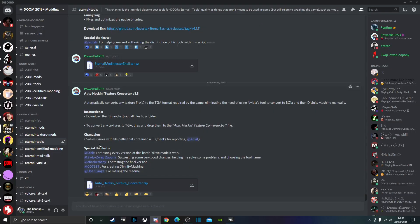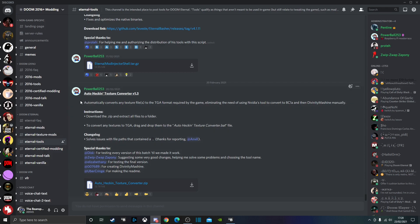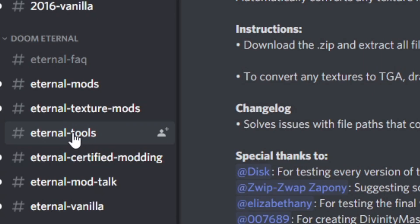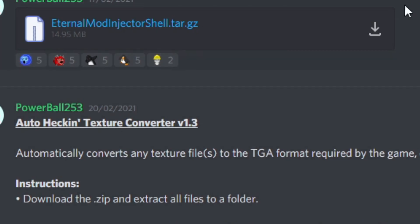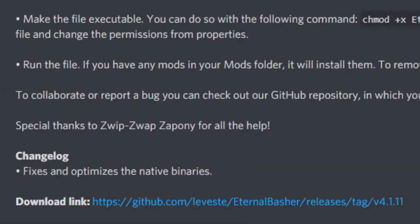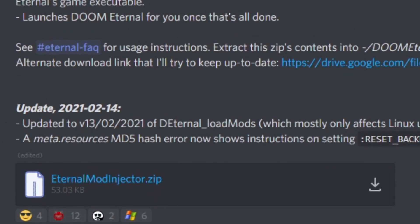The first thing you'll want to do is go to the Doom Modding Discord, then go down to Eternal Tools, and once you're in Eternal Tools, scroll up until you see modinjector.zip.